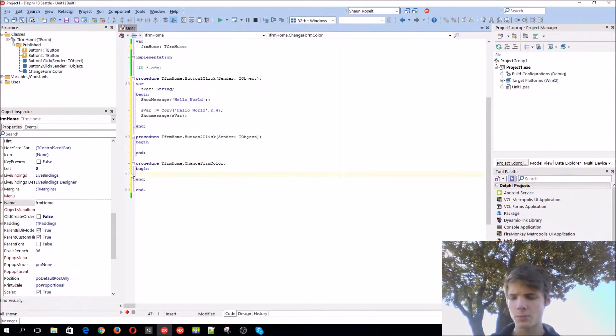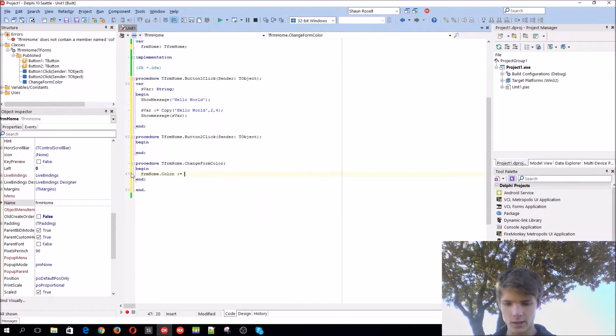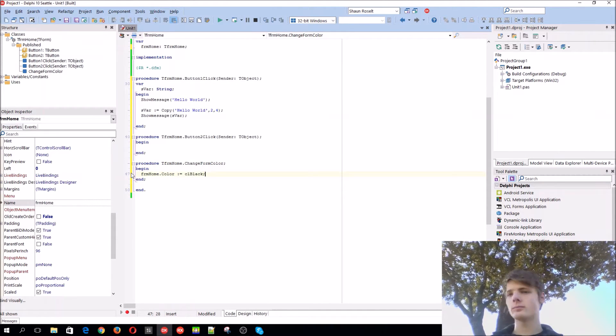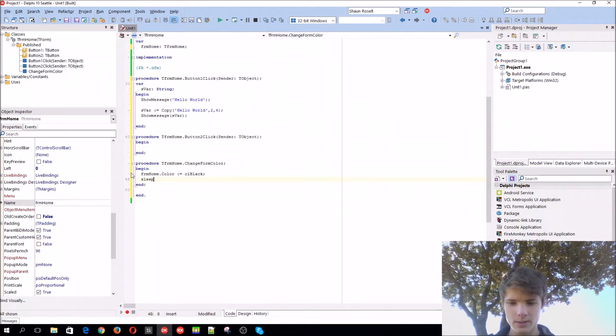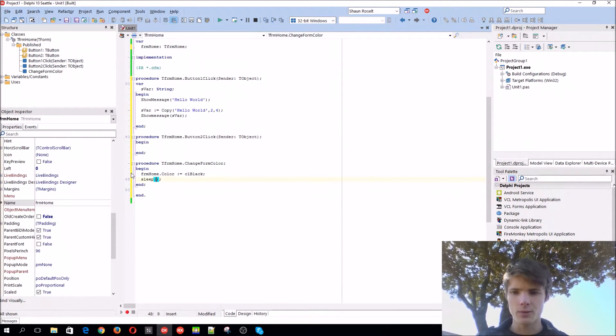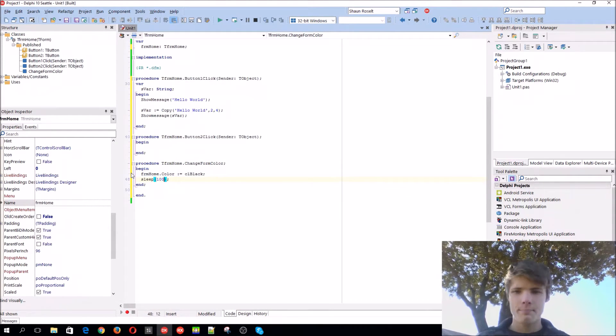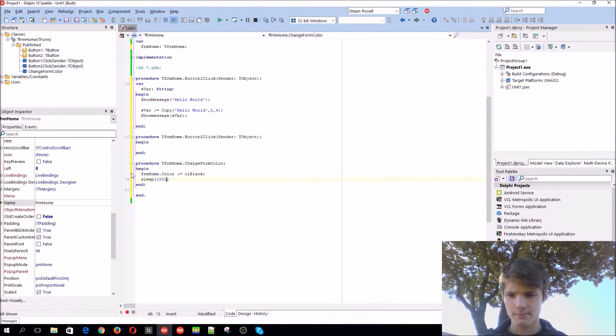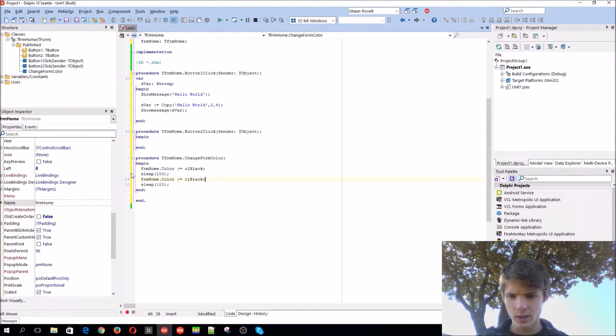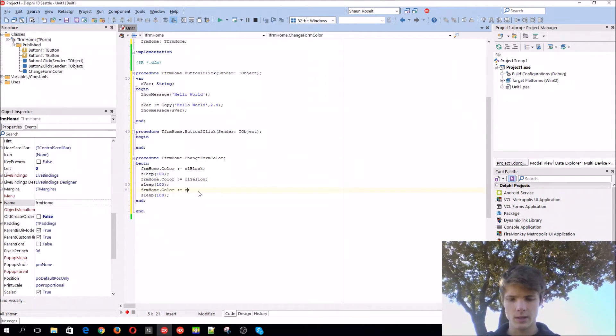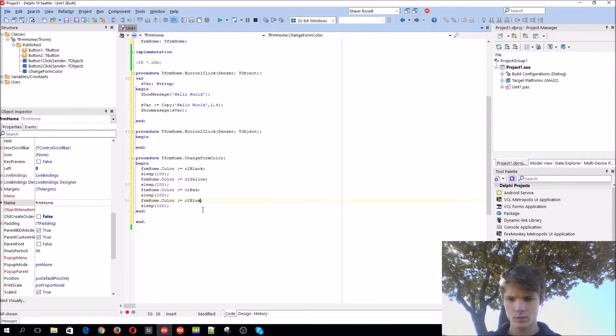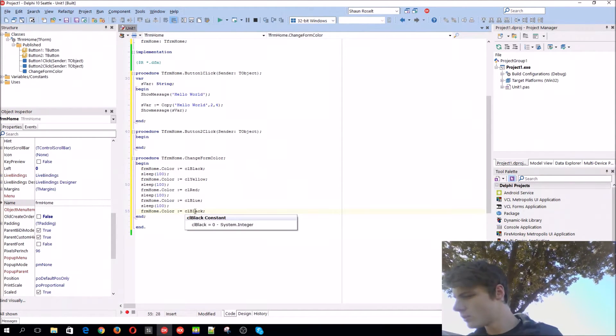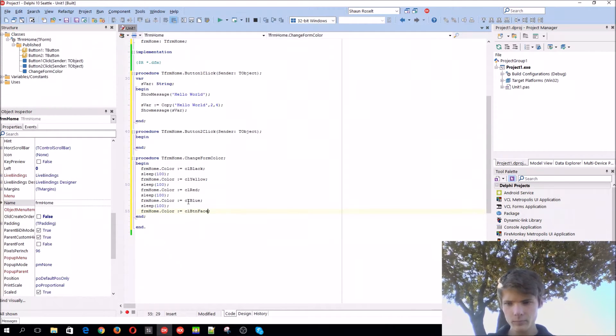What will this procedure actually do? Just change our form color. Form home dot color equal to CL black. Let's add some animation to it. So you use the sleep procedure within this procedure. Basically the sleep procedure works in milliseconds. It basically does nothing for a certain amount of milliseconds. Basically it pauses the application for 100 milliseconds. Let's pause it. And then we'll change the color again to maybe yellow, and then red, and then blue, and then last color will end with the default color again.